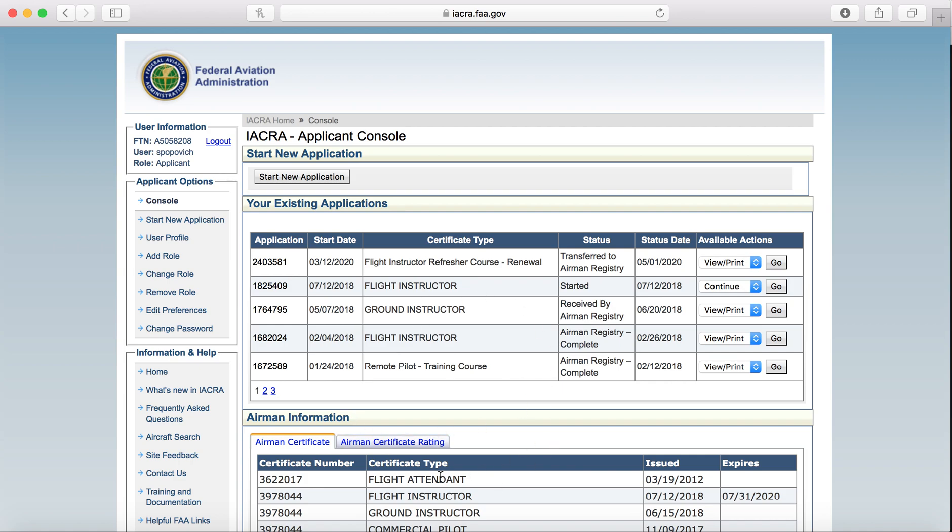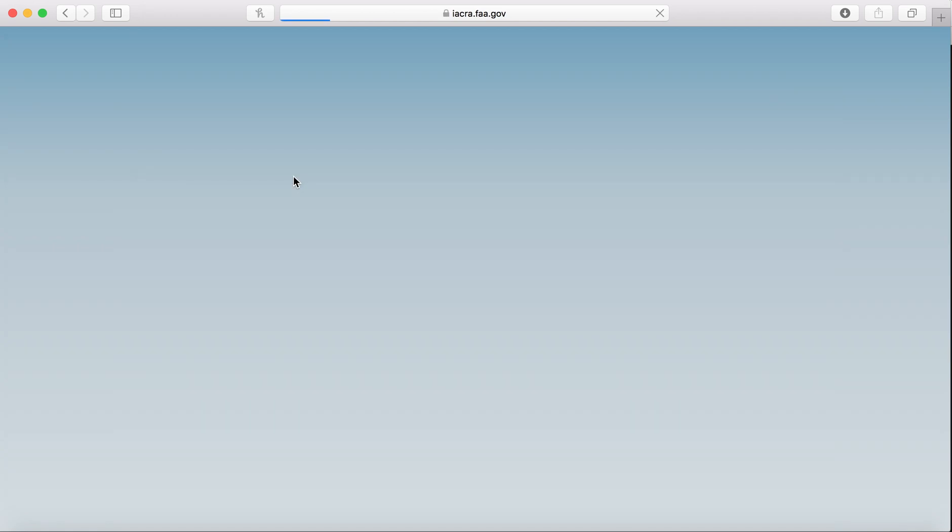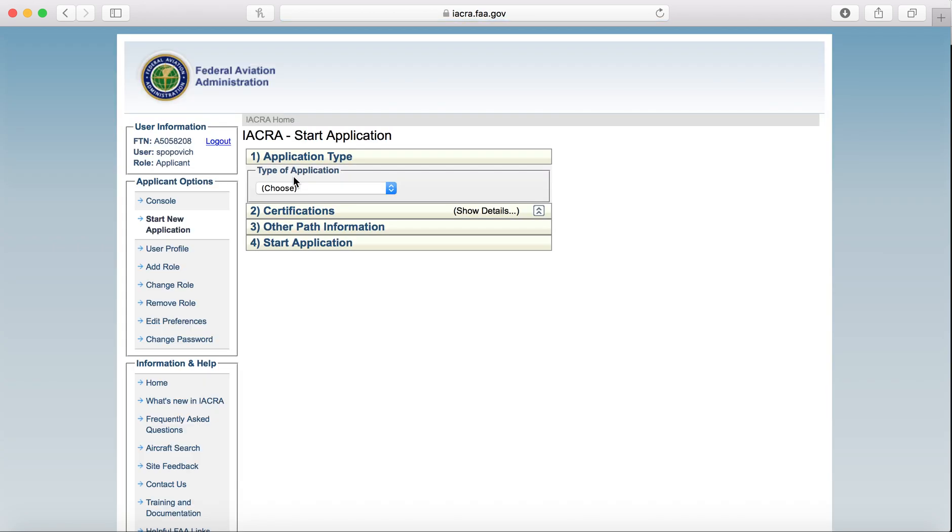This page will also be blank unless you do have any certificates. We'll go ahead and just click on Start New Application. This is pretty easy. It kind of walks you through it, but we'll go through just to make sure that you are familiar with it when you do go through and apply.